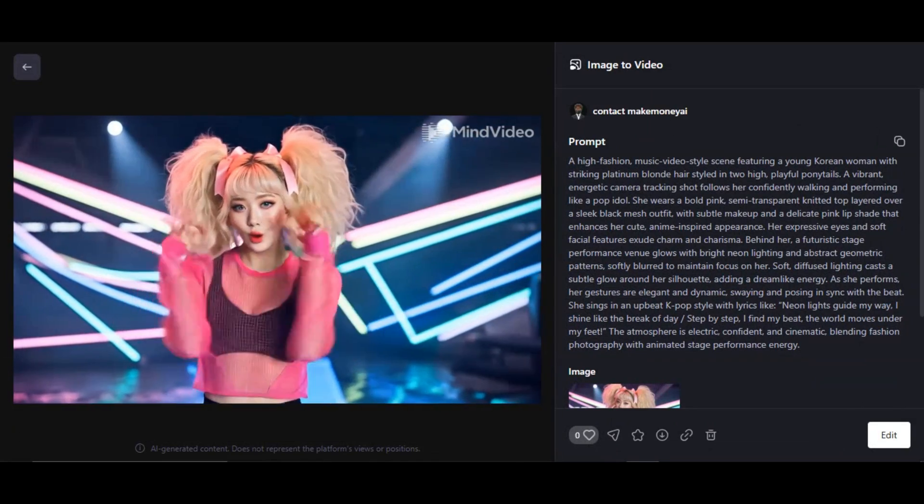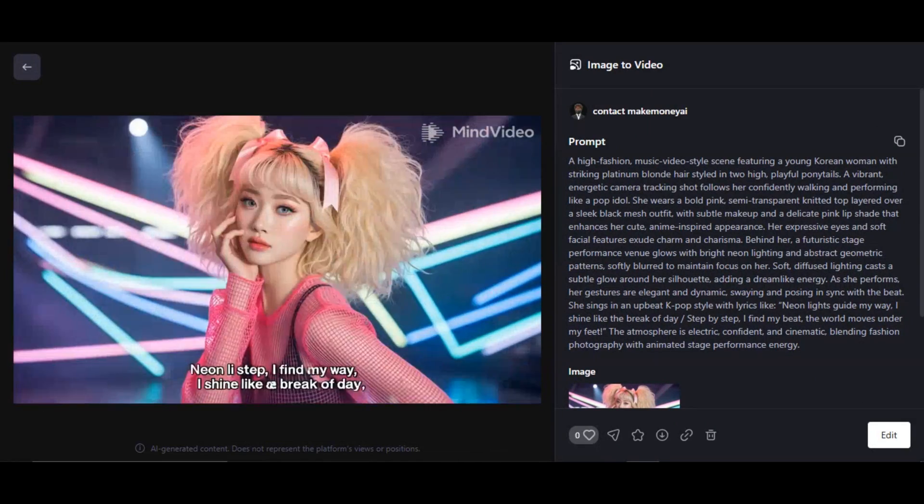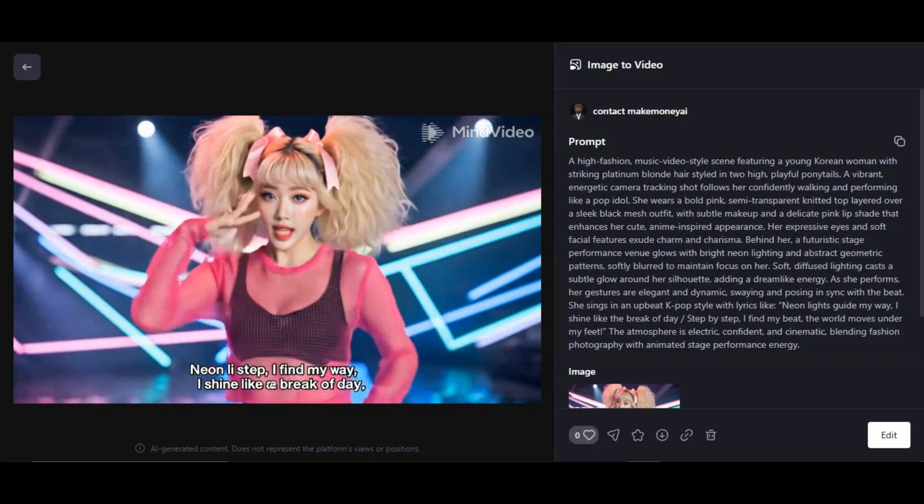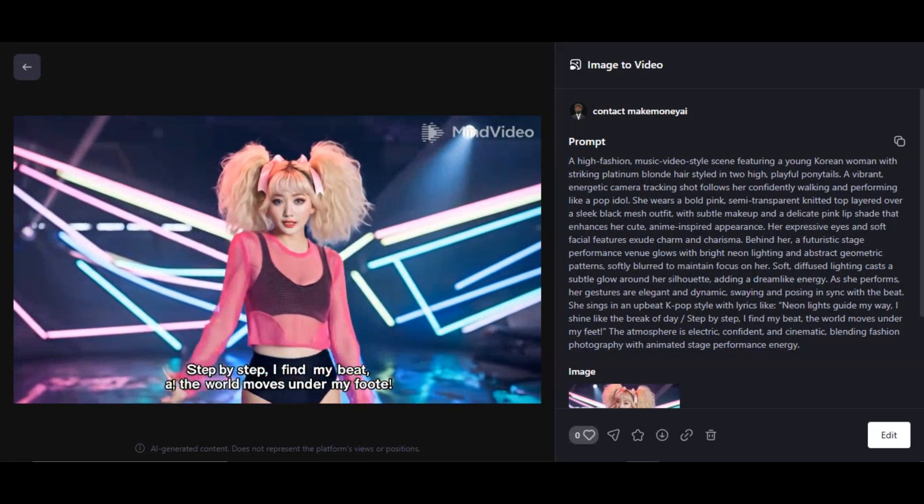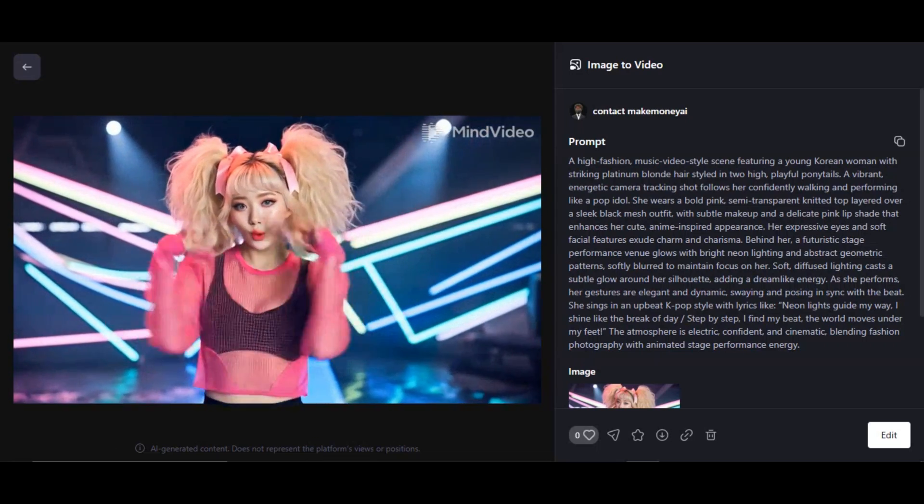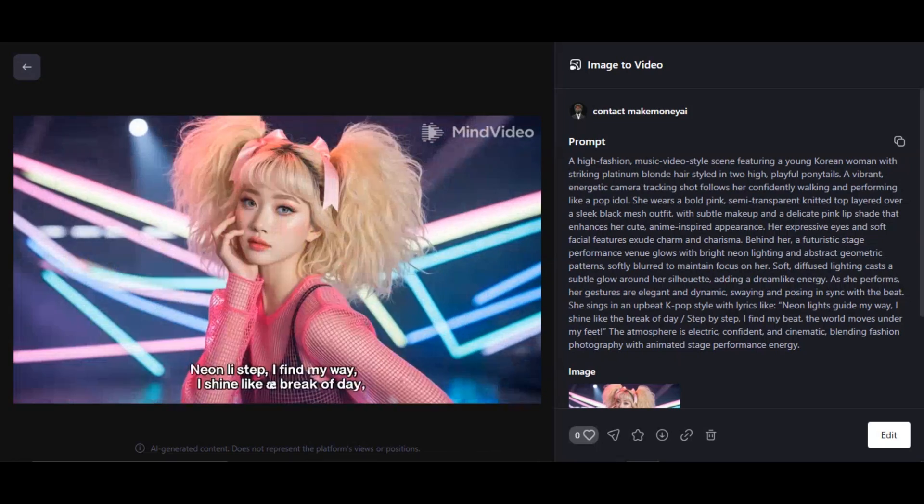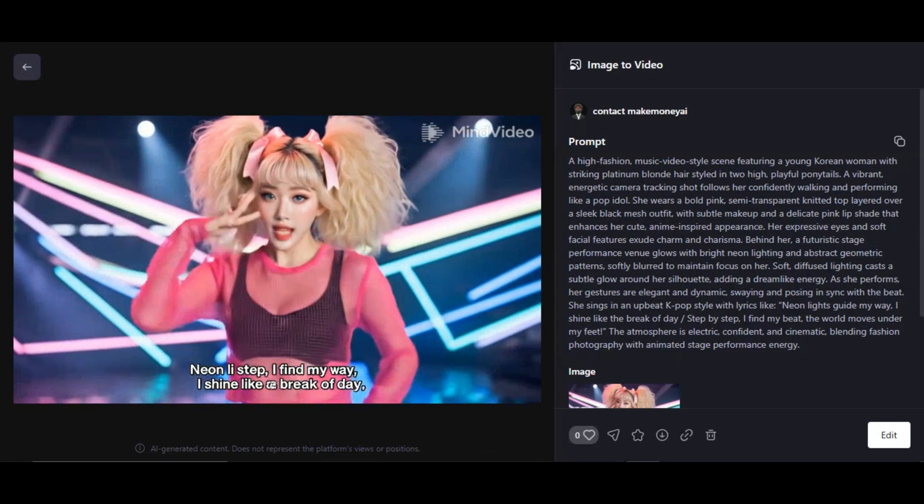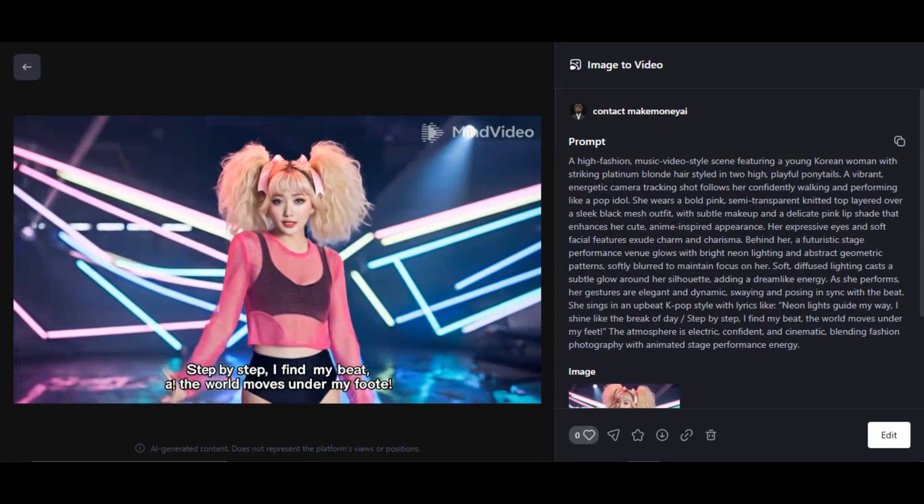Here's the result. Neon lights guide my way, I shine like the break of day, step by step I find my beat, the world moves under my feet. Very fantastic result. The movement is natural and everything looks very realistic. You can see that you can generate talking video from text prompt or by using image within a few seconds. No flaws, no distortion, everything looks amazing.